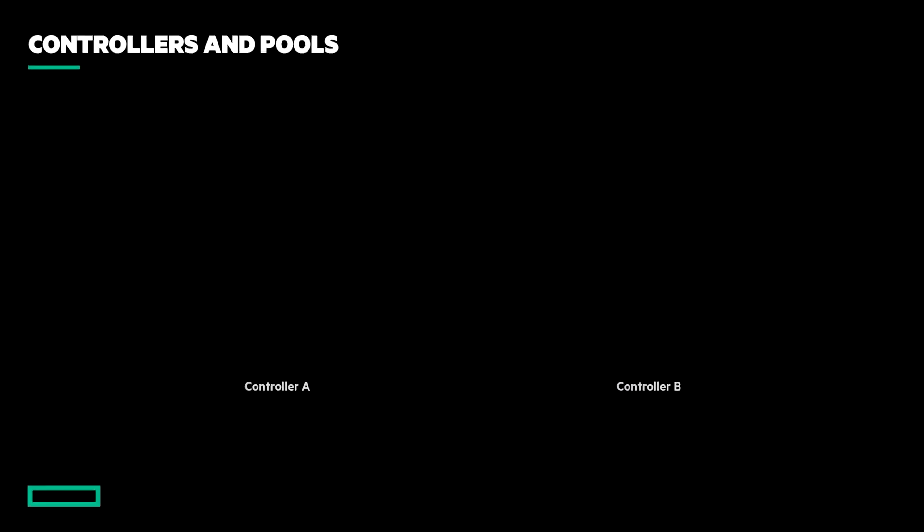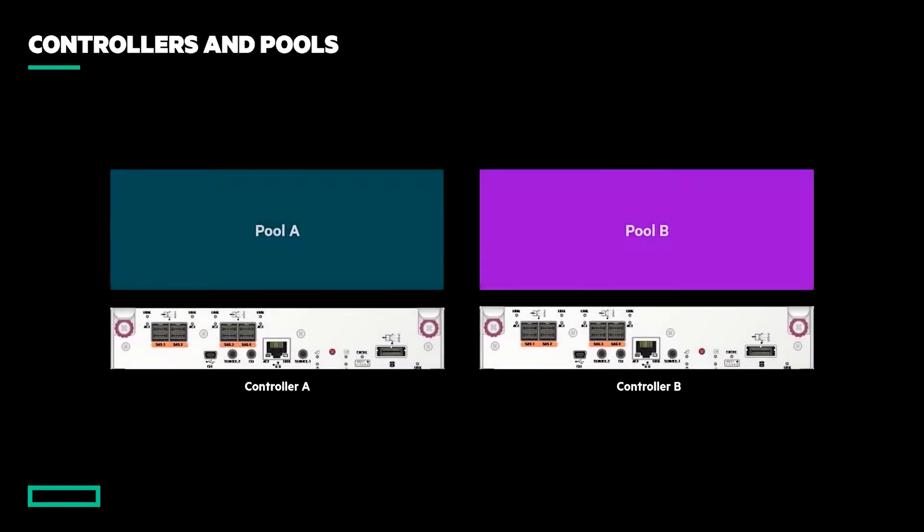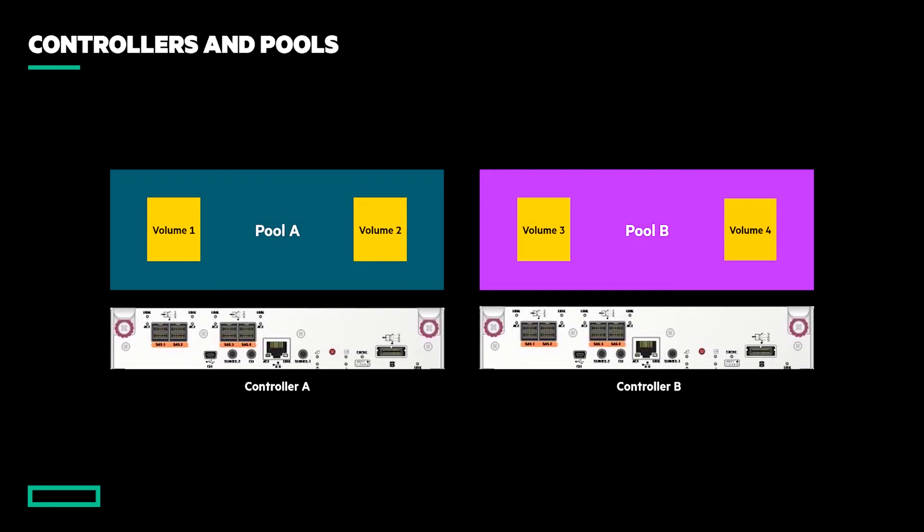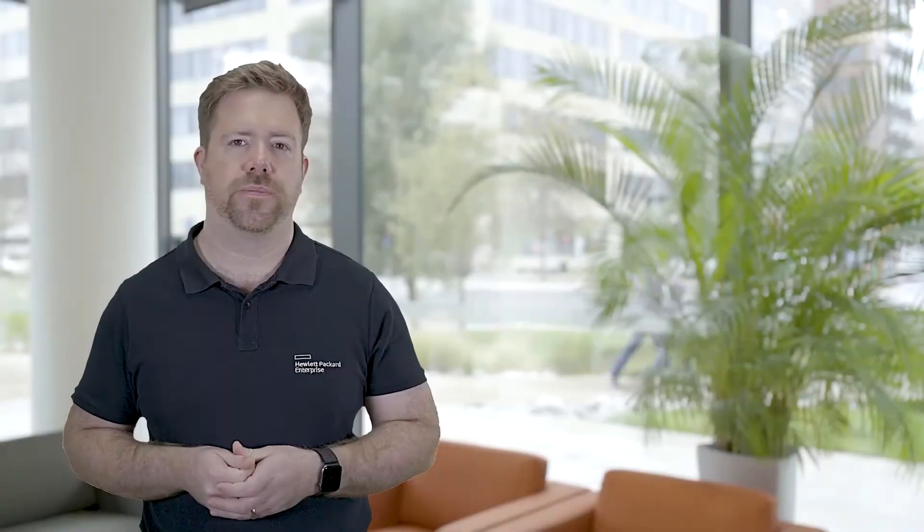All MSA arrays come with dual active-active controllers, each of which is responsible for its own pool of storage. A pool is an aggregation of one or more disk groups that form a container in which to store application data. In larger configurations, each pool can be configured symmetrically to maximize performance, while in smaller deployments, a single pool can often be equally as performant, yet more flexible.